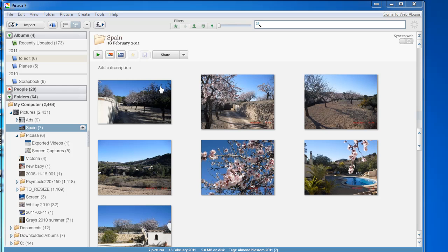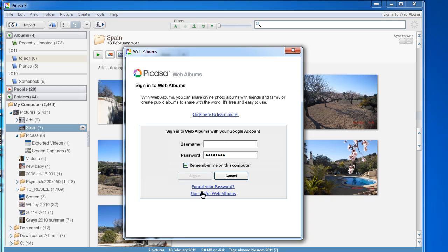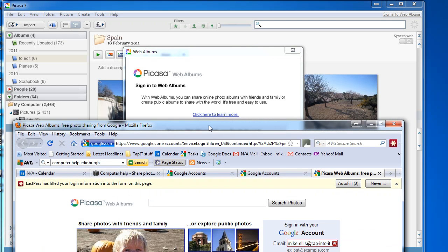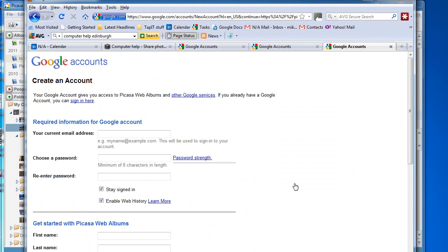So open Picasa and click on this link to sign in to Web Albums. If you don't have a Google account set up, then click on this link to sign up for Web Albums and click on Create an Account, and that will take you to the screen to sign up for a new account.